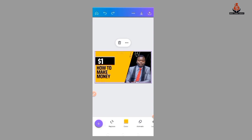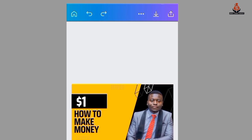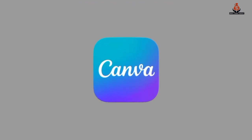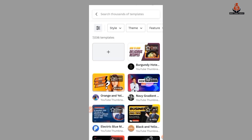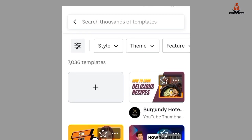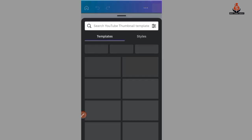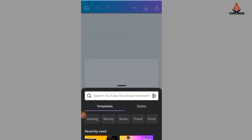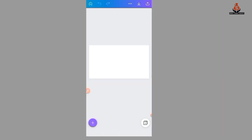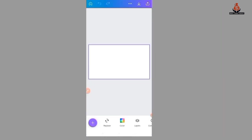Now let's go back and see how to design from scratch. I'm going back to my Canva and I select here to design from scratch. When it opens, pull this down and then select your worksheet. First of all, I'm going to change the color of my worksheet.